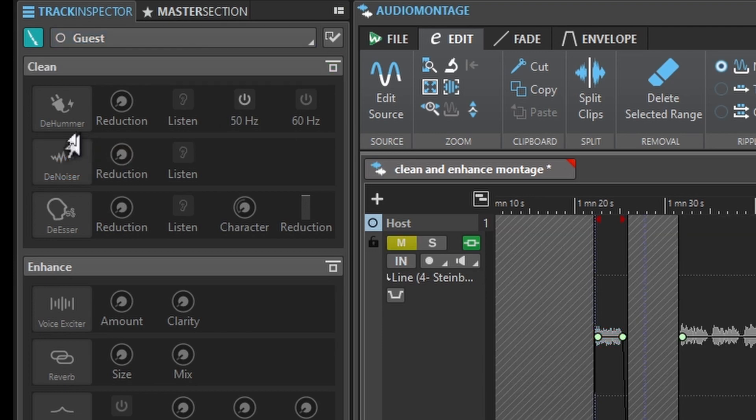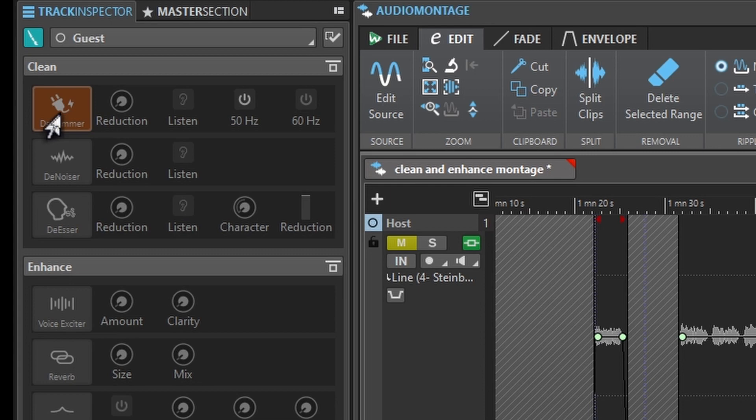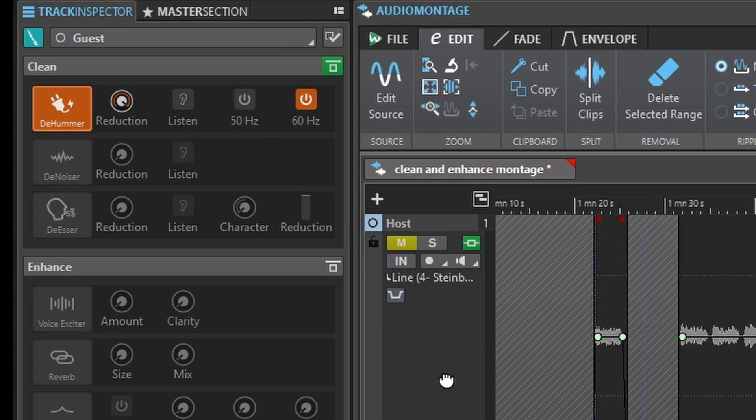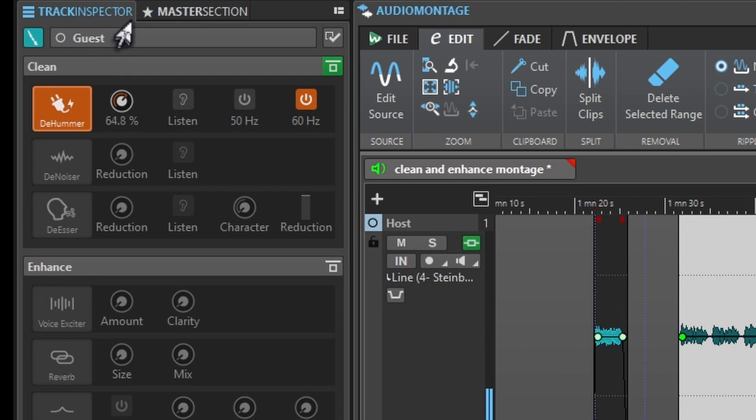The other option we have here, the de-hummer. This is an option when you have your microphone or some other electrical component causing some low end interference. When you turn on this de-hummer, and then you choose either the option for 50 hertz or 60 hertz, and then add some reduction to it, again you can dial down that interference in comparison to your speech.